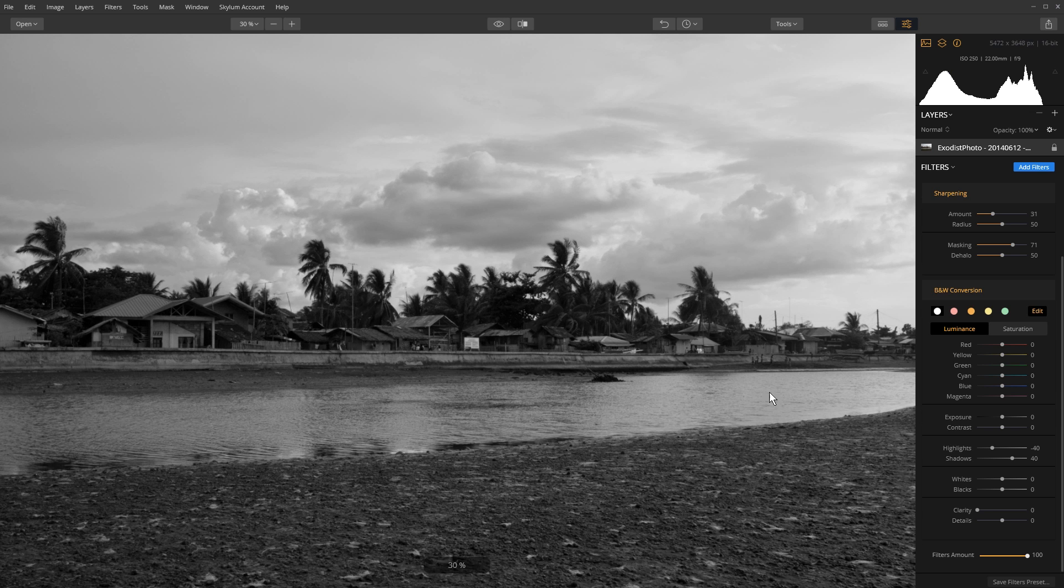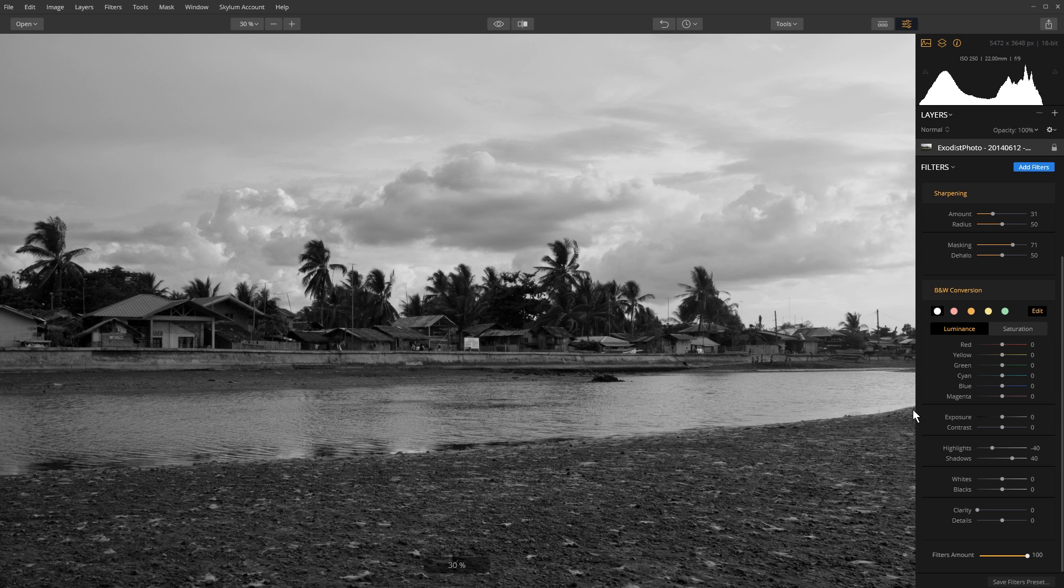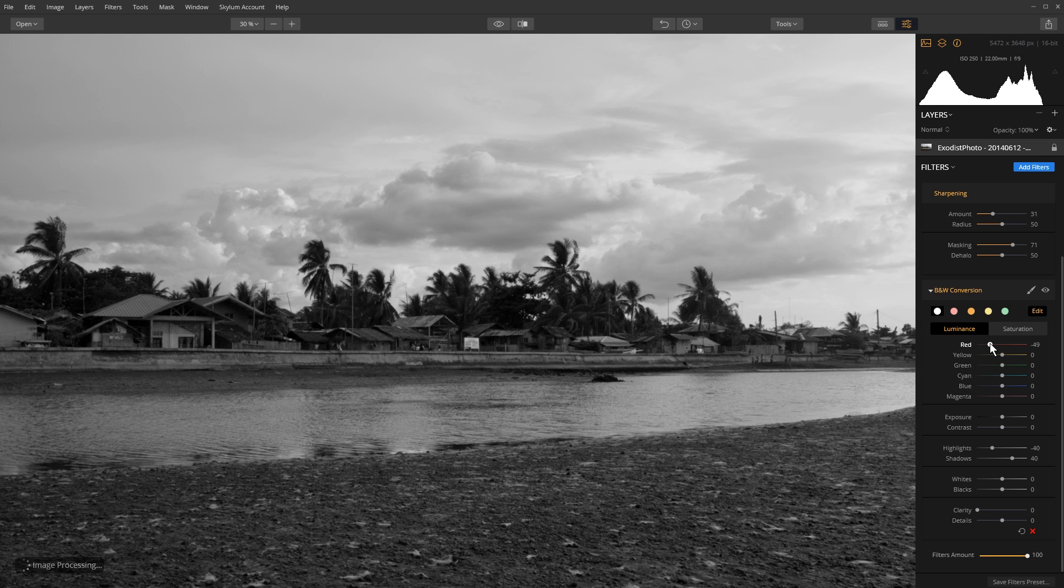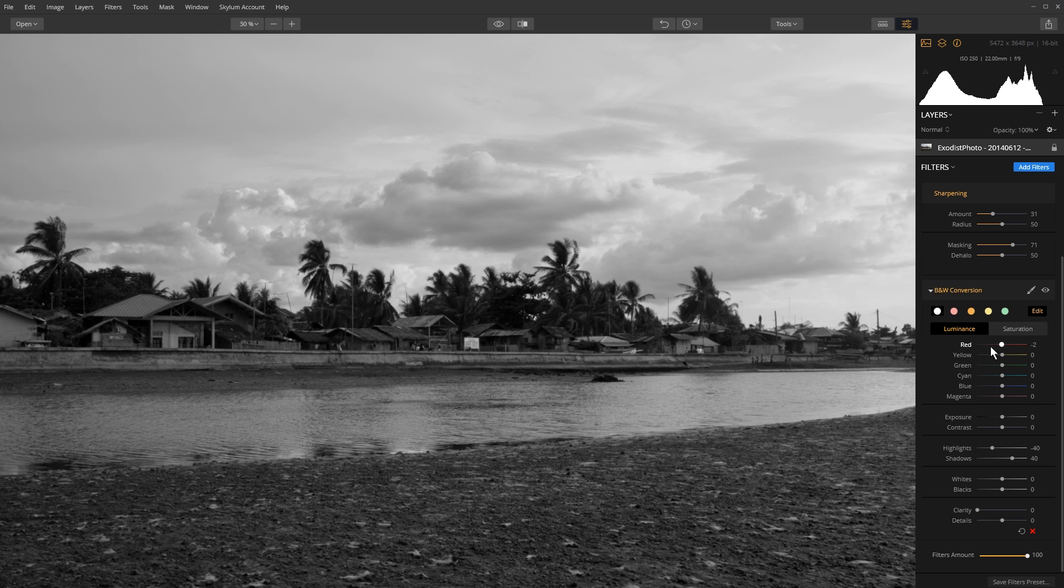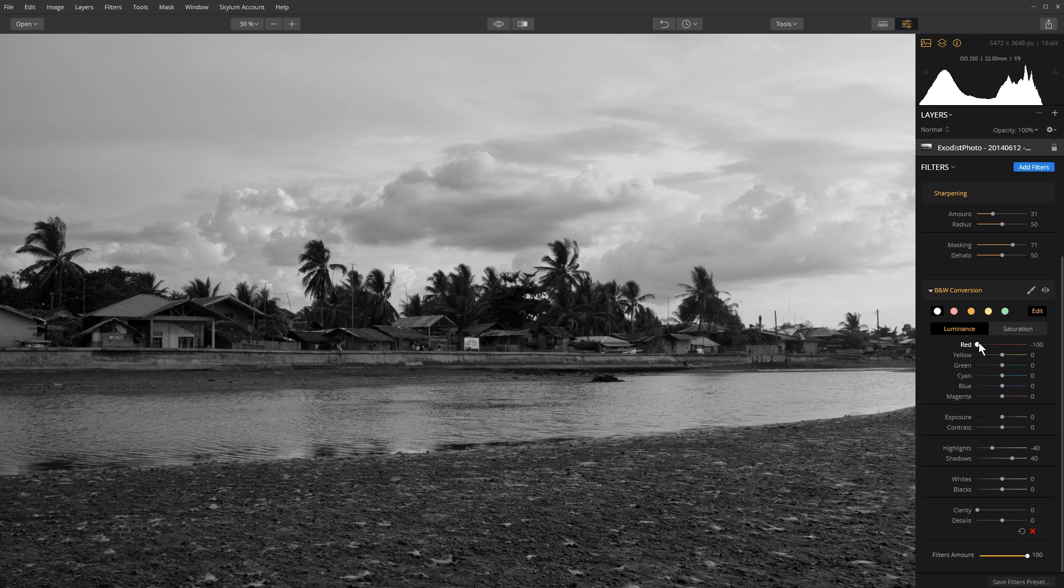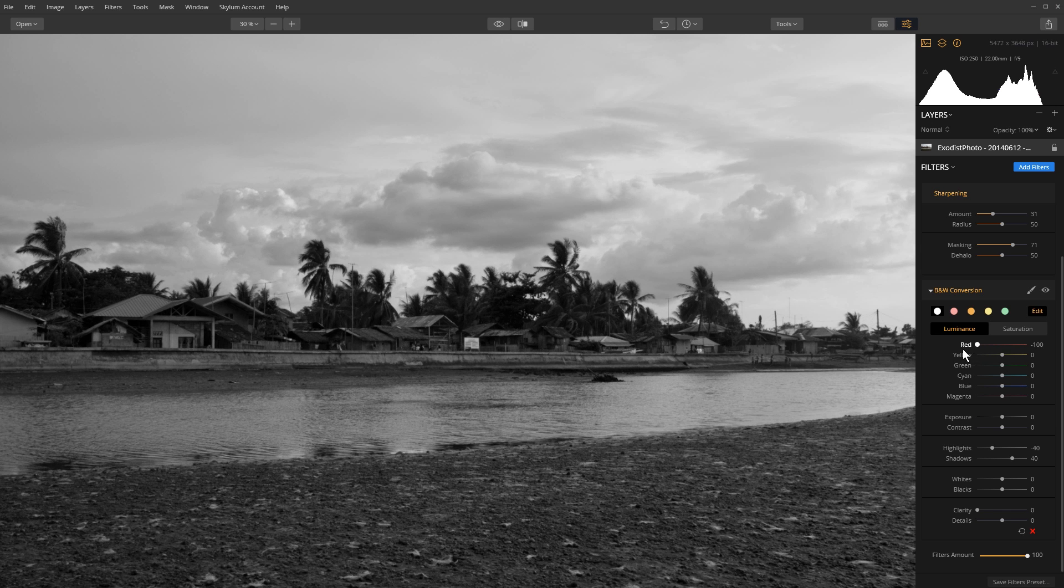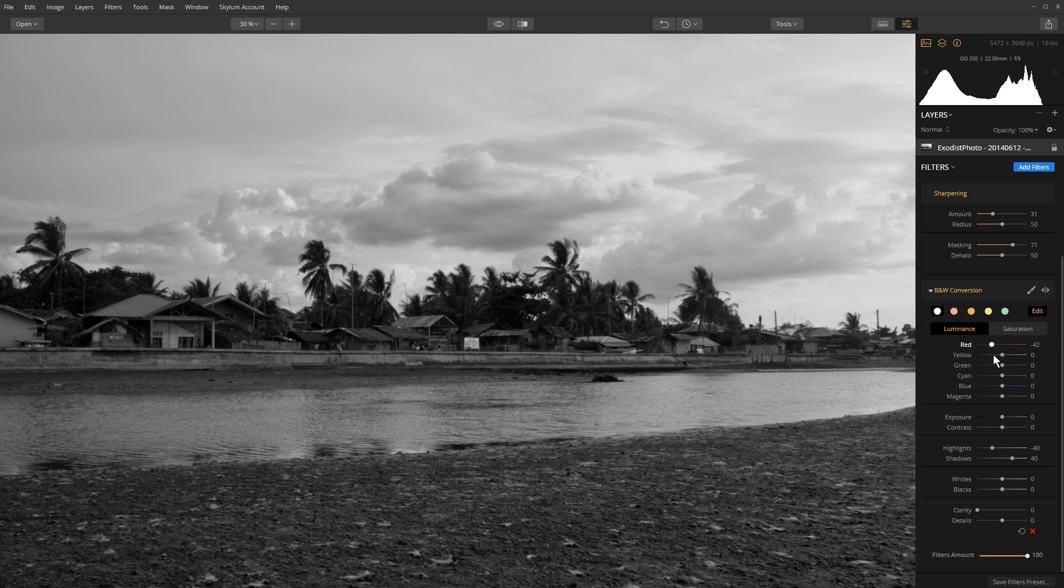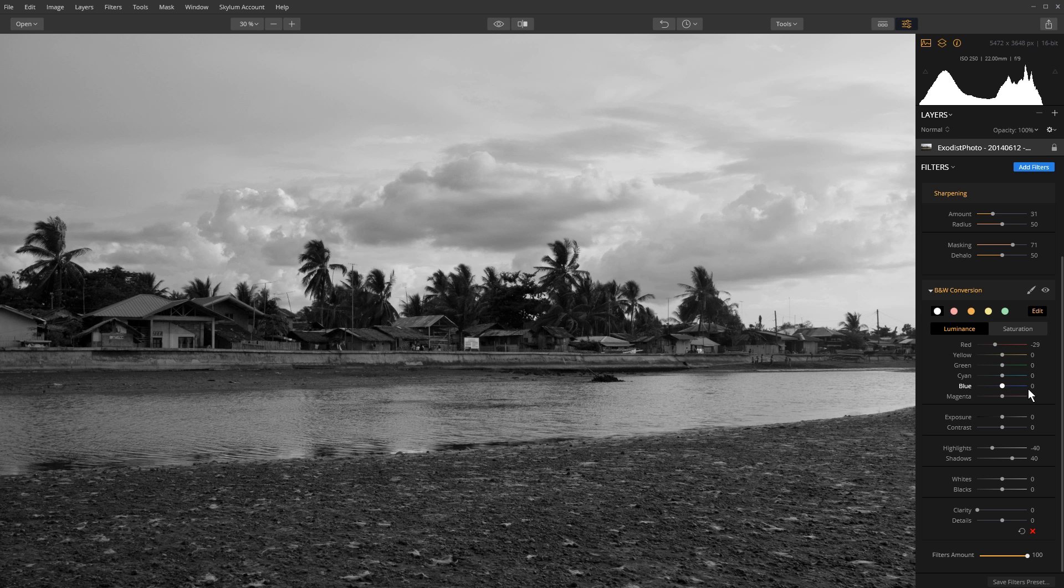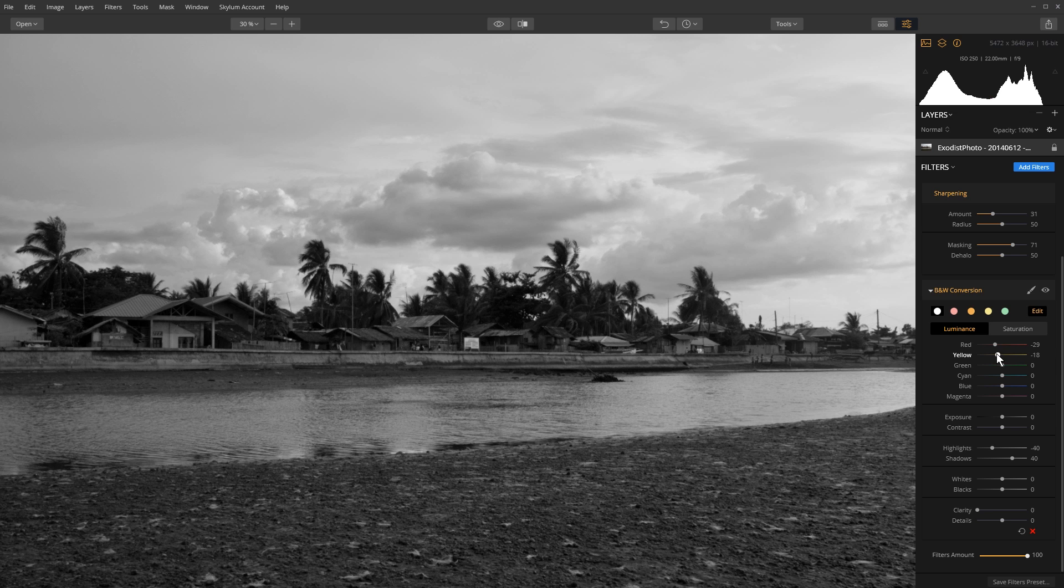Now for this right here, I want to bring down the reds just a little bit. And if you see, if I adjust the reds you can tell the roofs on some of the housing and some of the dirt and sand and the cement gets adjusted. So I want to bring it down, let's say here about negative 30, 29, 30 is close enough. Negative 29. Yellow also, I want to bring down about negative 18.